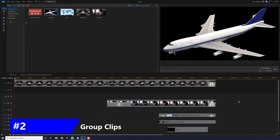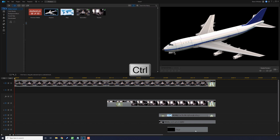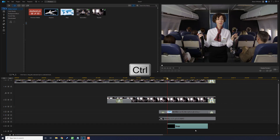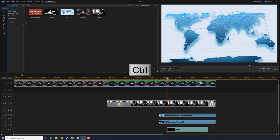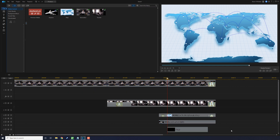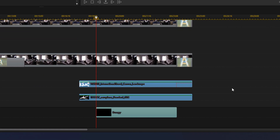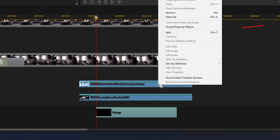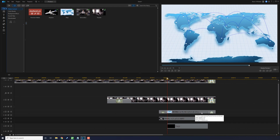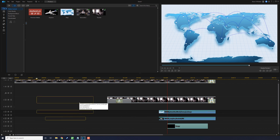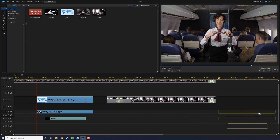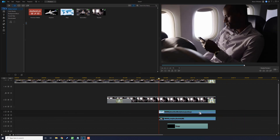The second tip is to group your clips together. If you want certain clips to always stay together no matter what track they're on, this is the tip for you. First, select your clips — hold down the Control key and click the left mouse button, or hold down your left mouse button and make a lasso to touch the clips you want to select. Then right-click on the clips and choose 'Group/Ungroup Objects.'